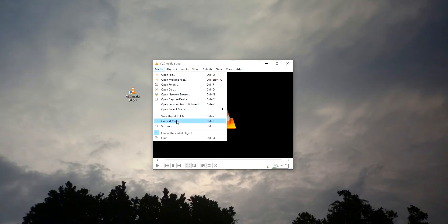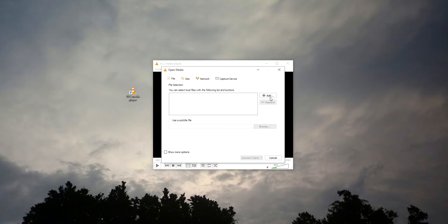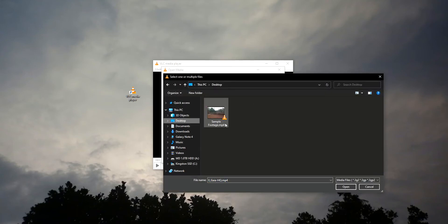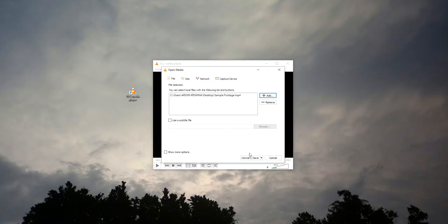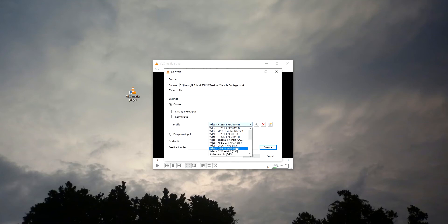You just need to click on that. I'm adding a file, starting the sample footage. Just click on Convert or Save. Now you can see a profile section. Under that, you can see many formats.